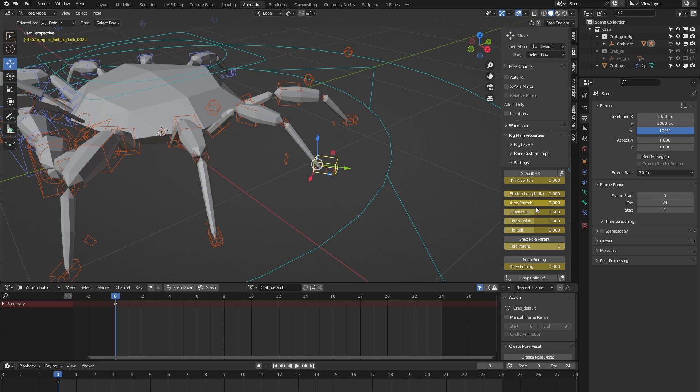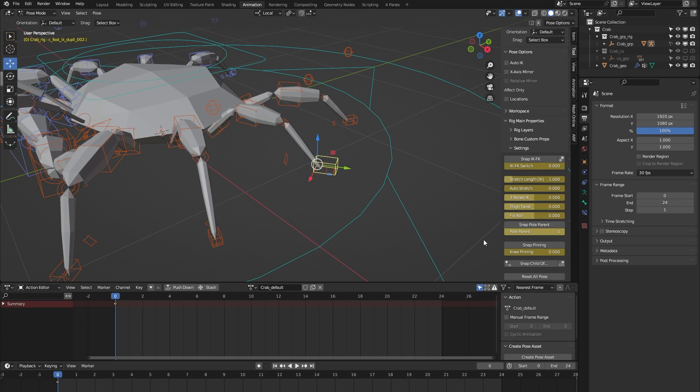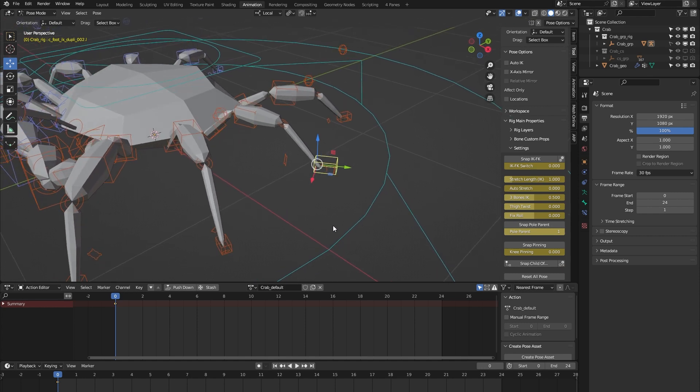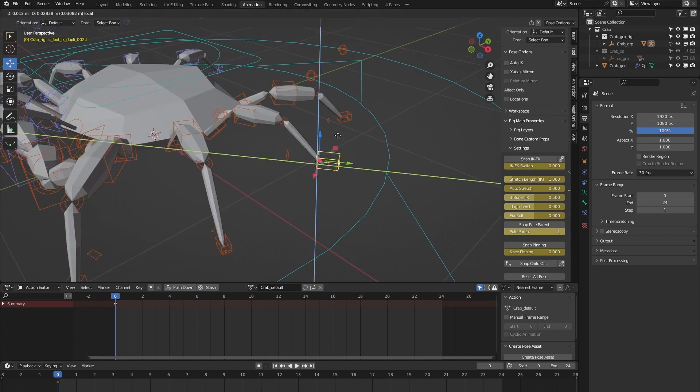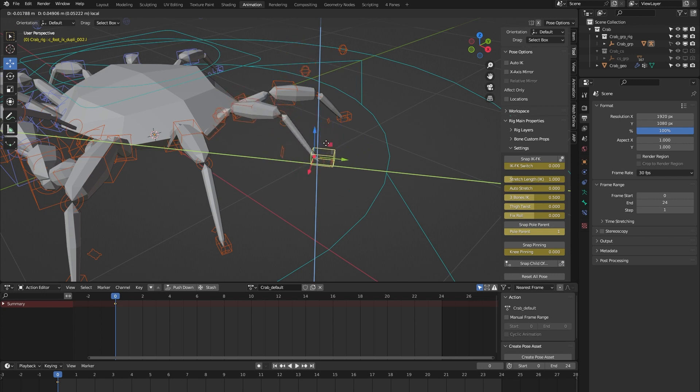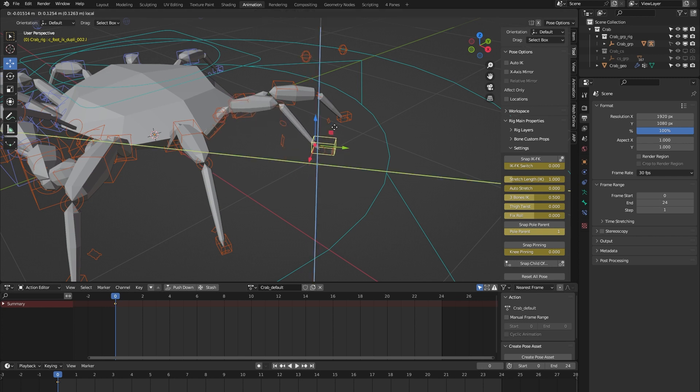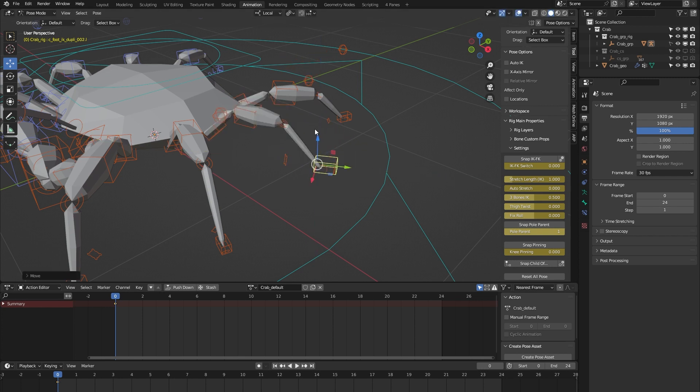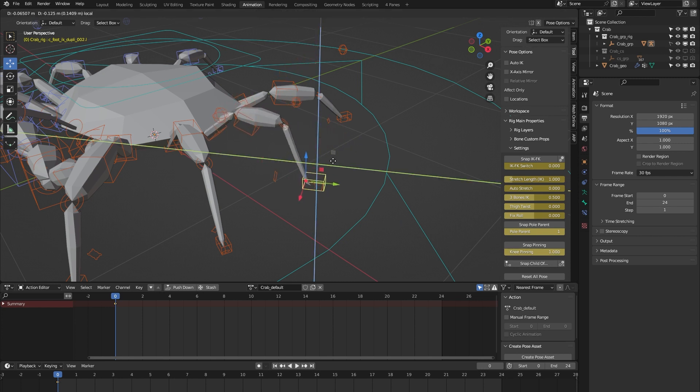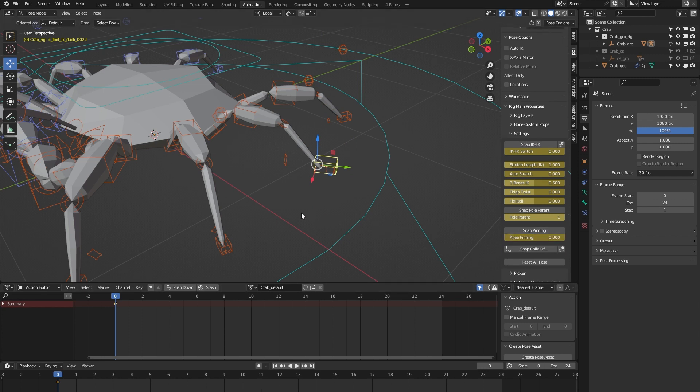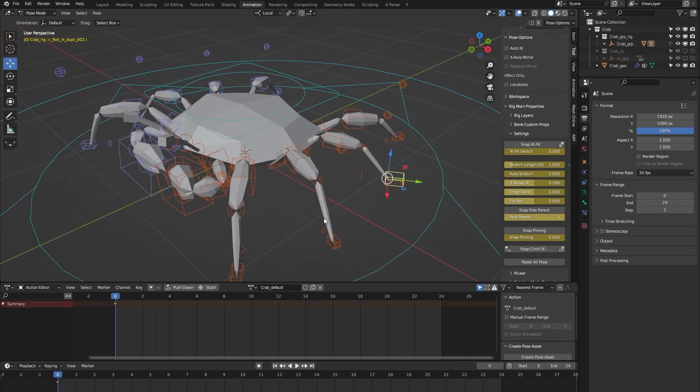We have a thigh twist which is there to correct any deformation in the thigh, and we have some knee pinning. If I now move the leg around, you can see that the knee follows along, but when I pin the knee, the knee stays in place. That's it for the leg.